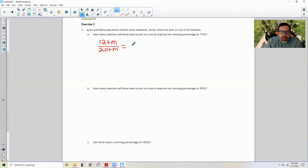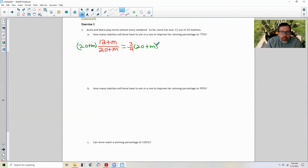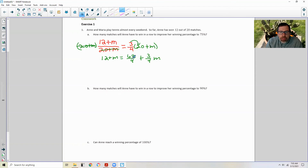I'll change 0.75 to 3 quarters and multiply both sides by the denominator 20 plus M. This cancels the denominator and I get 12 plus M equals — distributing — 60 over 4 plus 3 over 4 M. What is 60 over 4? That's 15. So now I have 12 plus M equals 15 plus 3 quarters M.